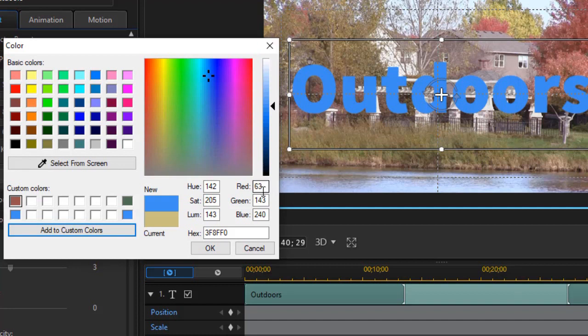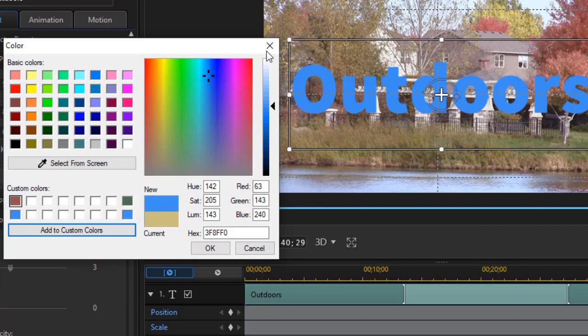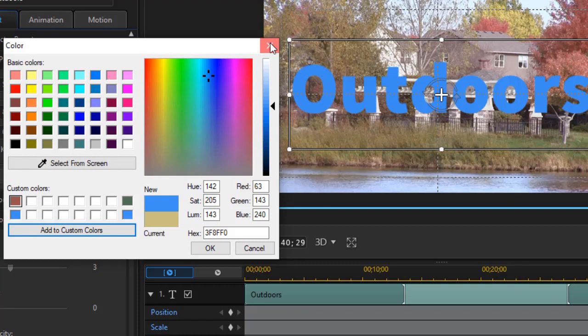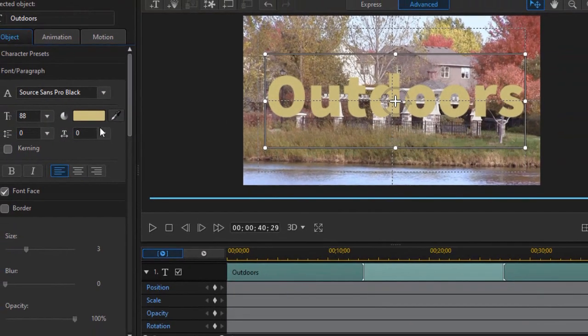You don't have to memorize the R, G, and B values or the hexadecimal values that you see on the right. You can use those if you want, but this is a very simple way to do that, much as you have seen for years in Adobe products. So that's an easy way to change those features.